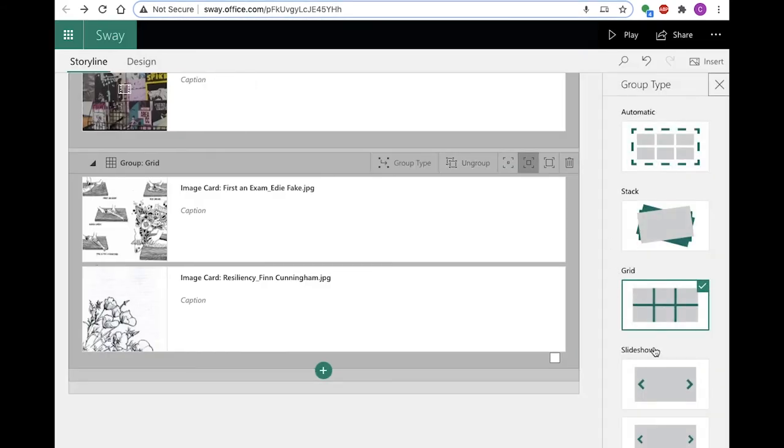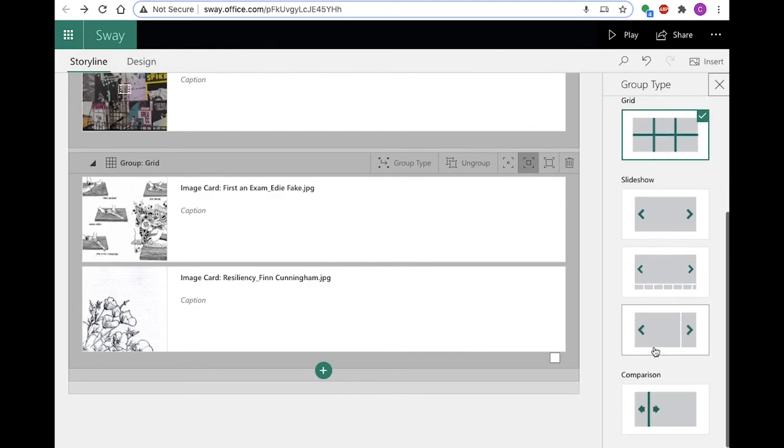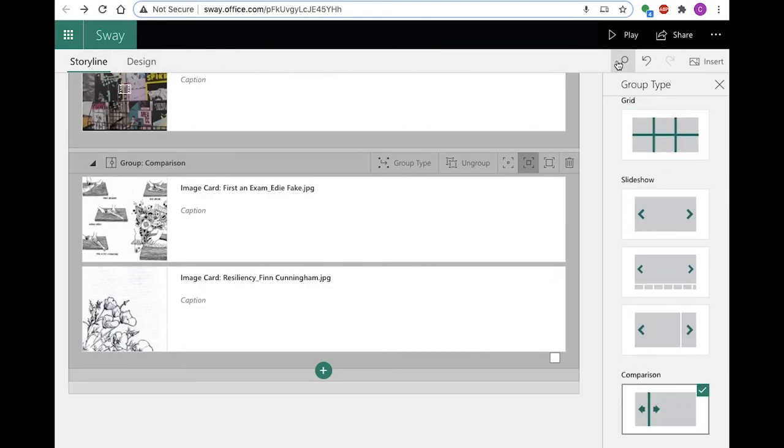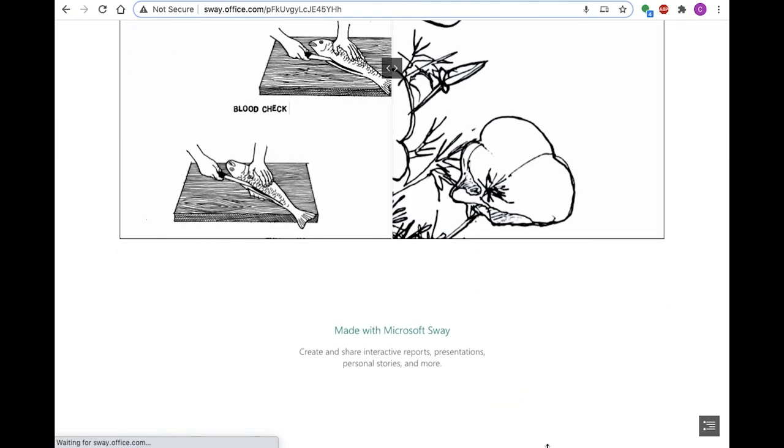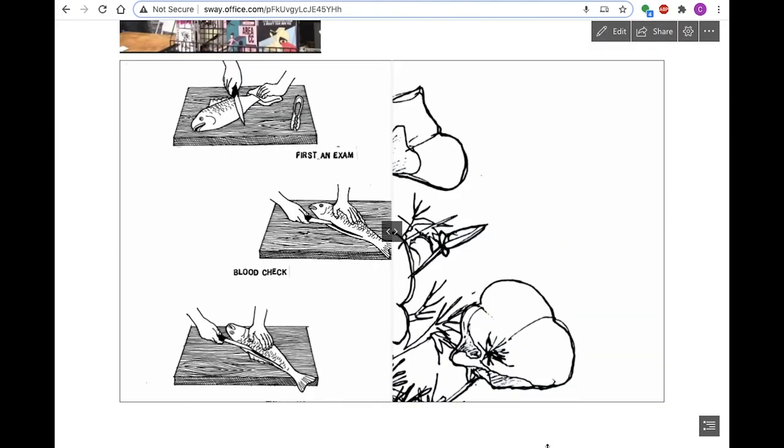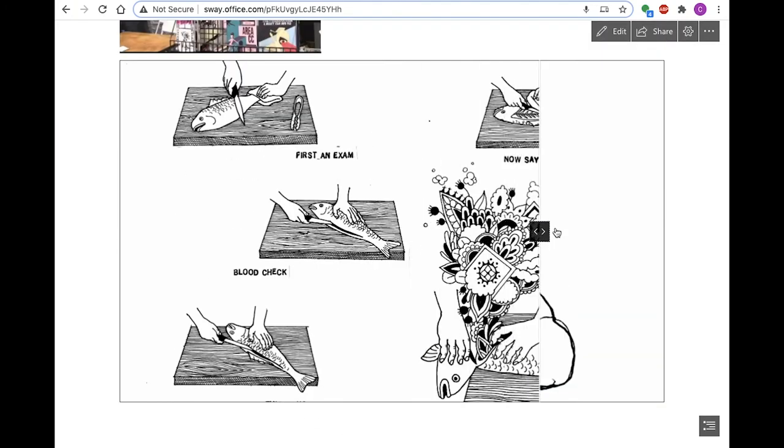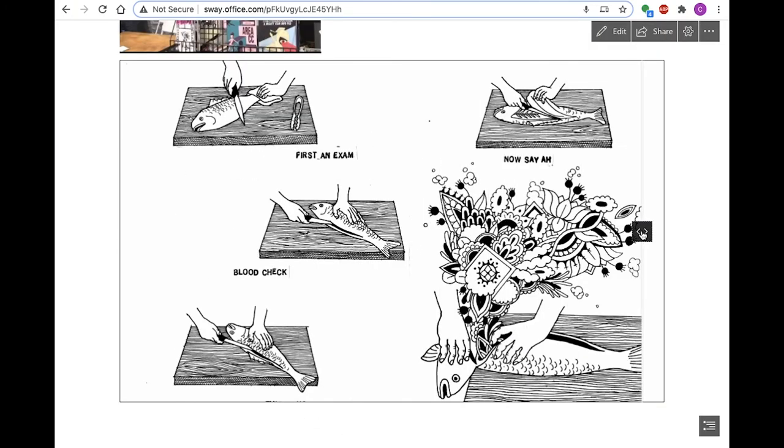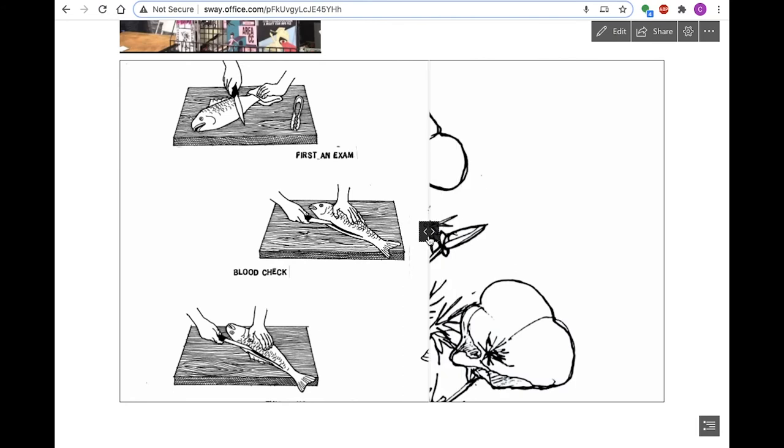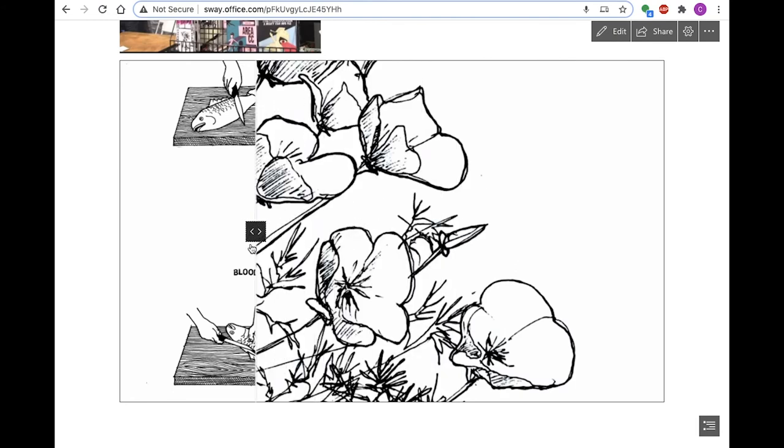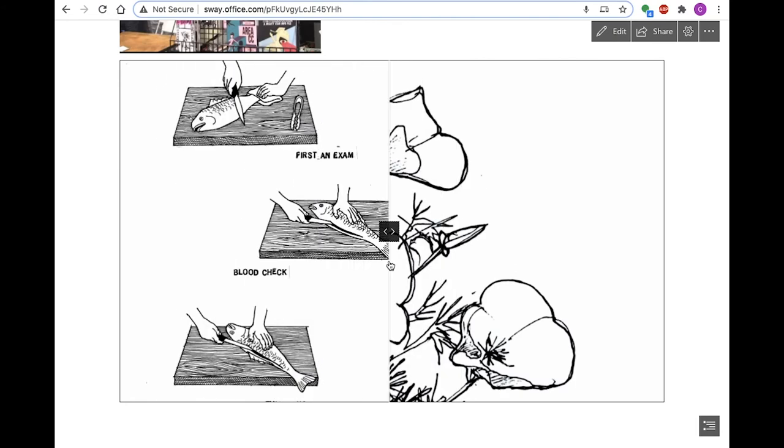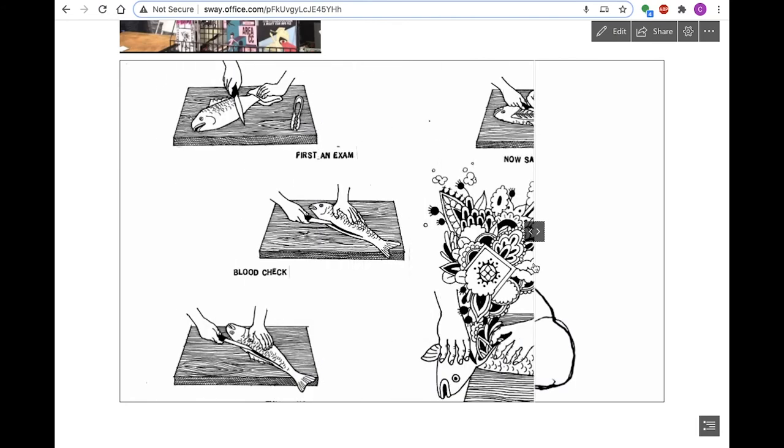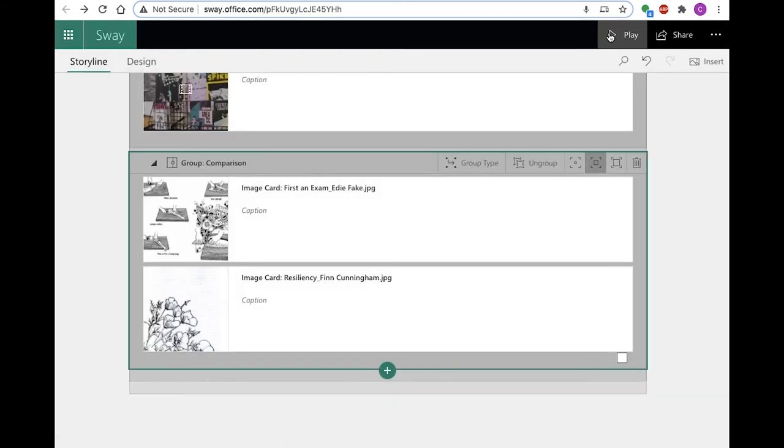The next grouping type is comparison. Only two images may be used for comparison grouping, and a slider appears along the center axis of the image frame, allowing you to hide and reveal either image. In comparison grouping, sizing emphasis applies to the entire group, while focus points may be set individually.